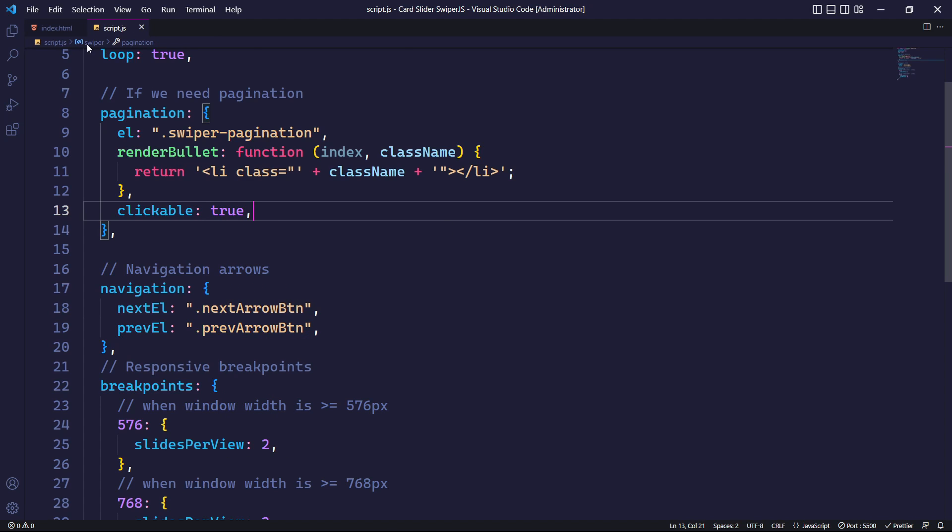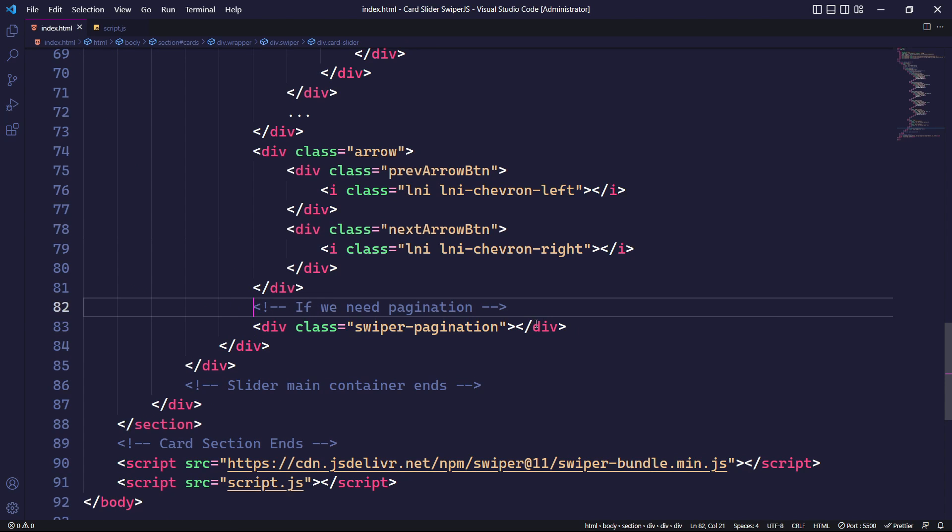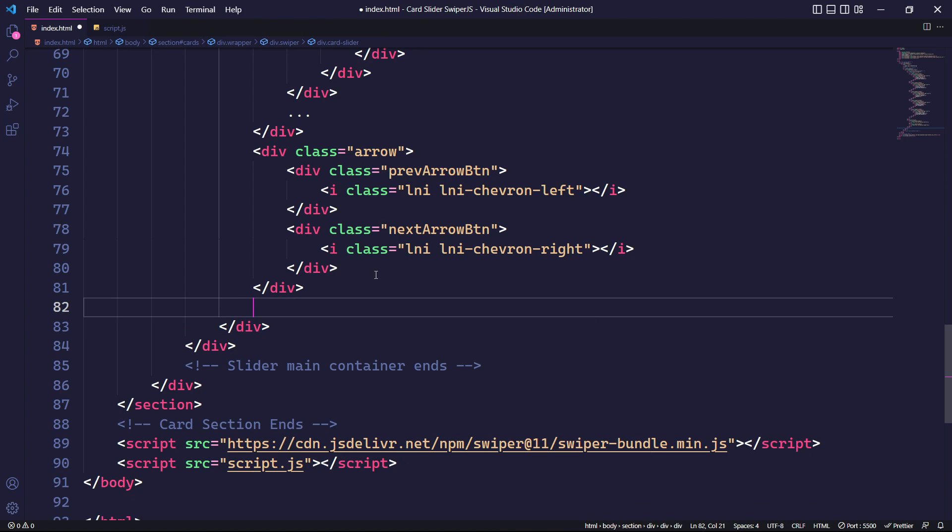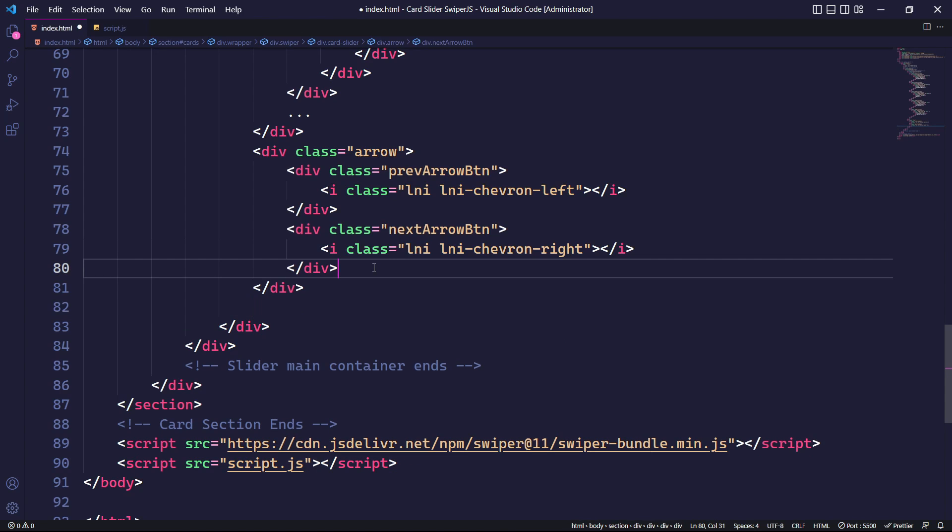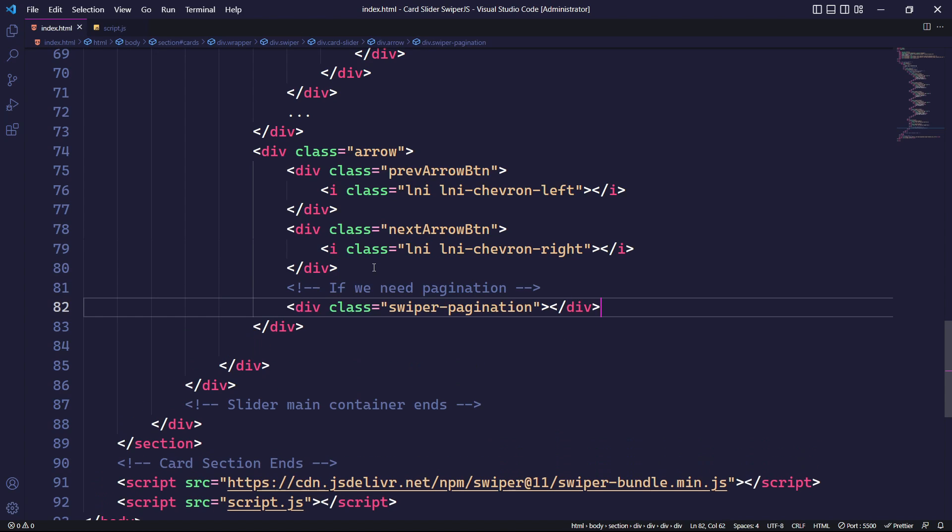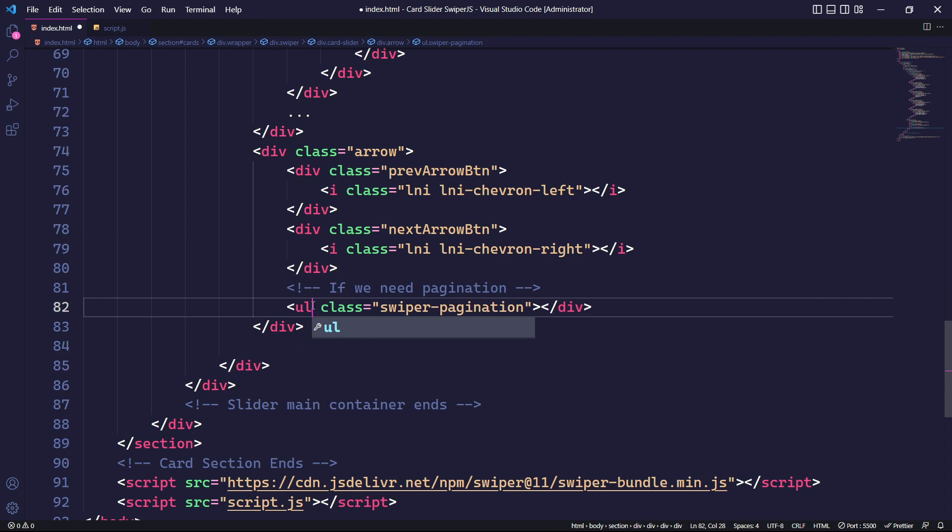In the HTML file, we will move the div element with the class swiper-pagination inside the div with the class arrow. Then, we will change this div element to an unordered list.